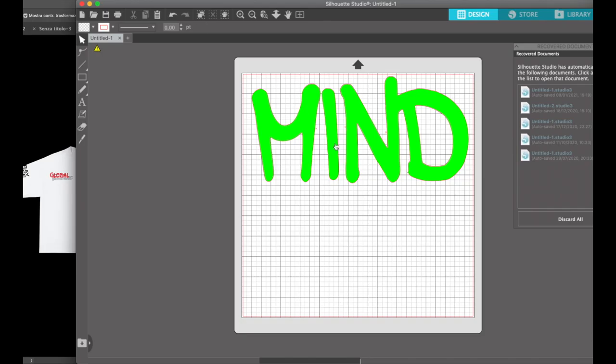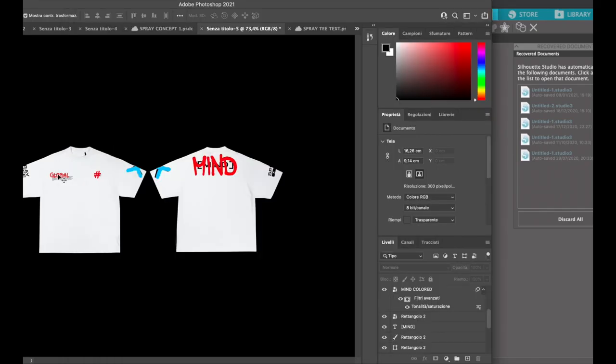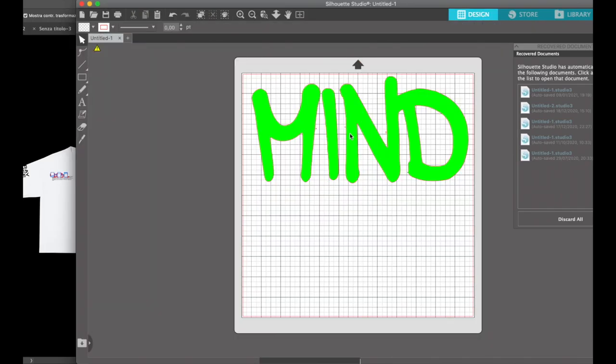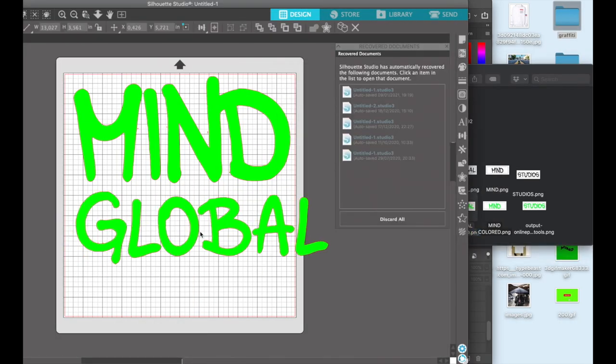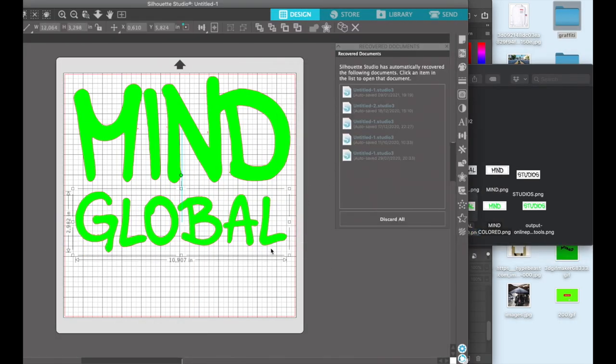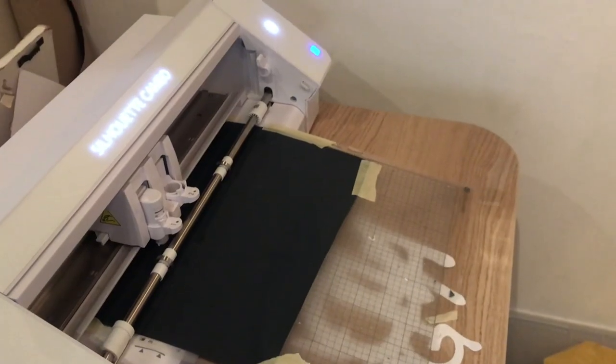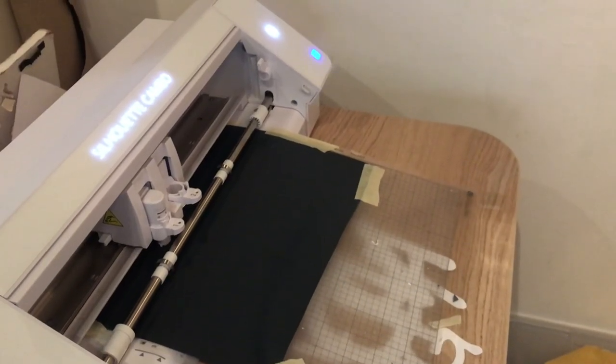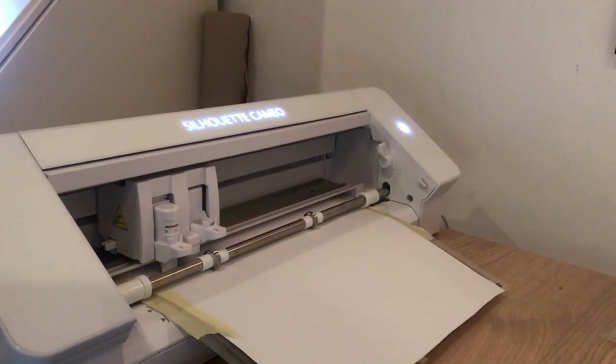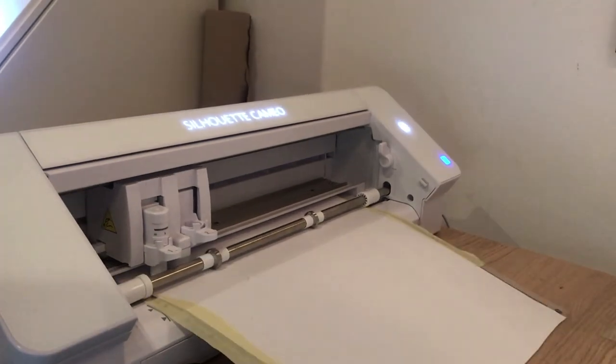Then after designing the t-shirt, start exporting all of the designs made, then import them on a vinyl cutter software and cut the vinyl for the t-shirt and the cardboard for the stencil.